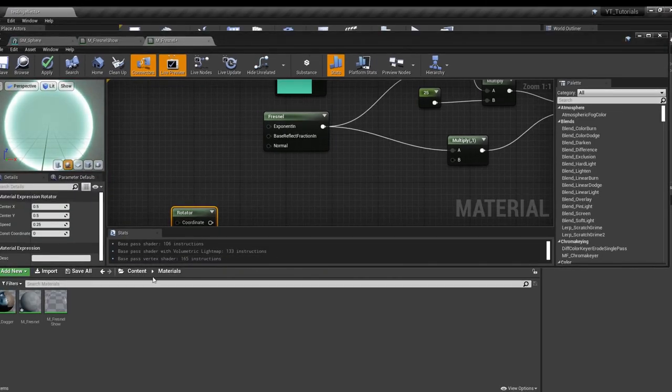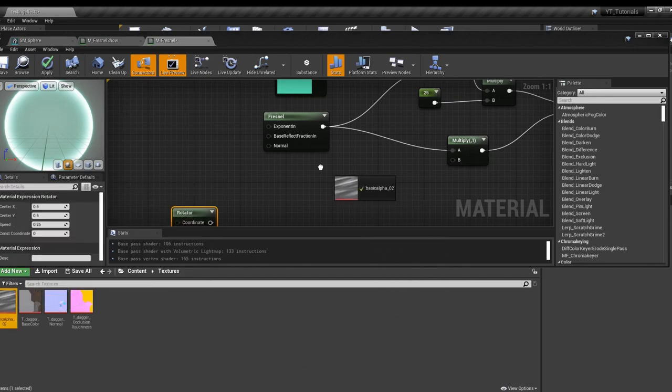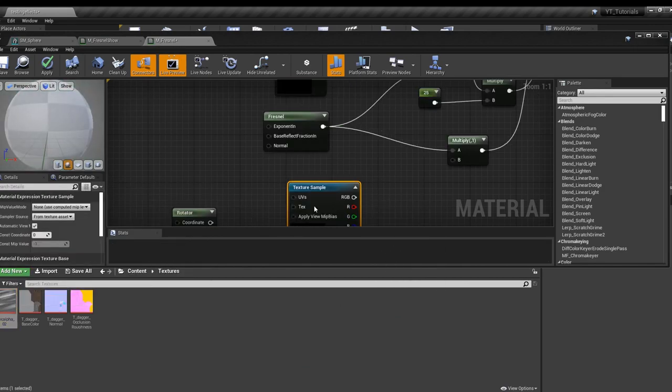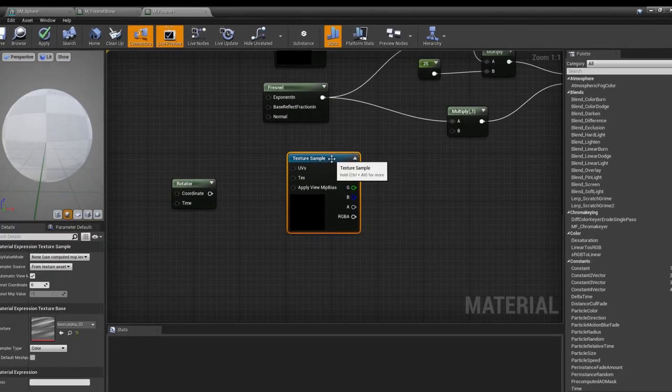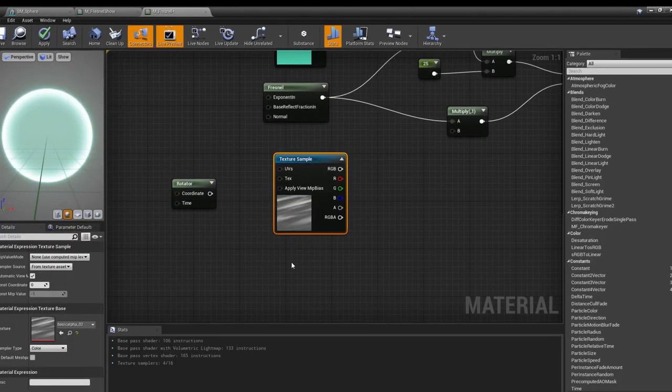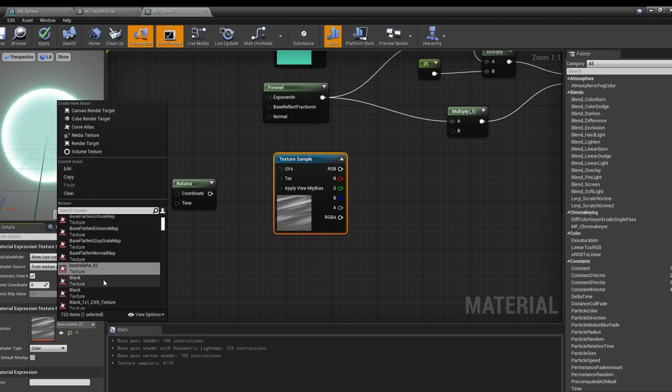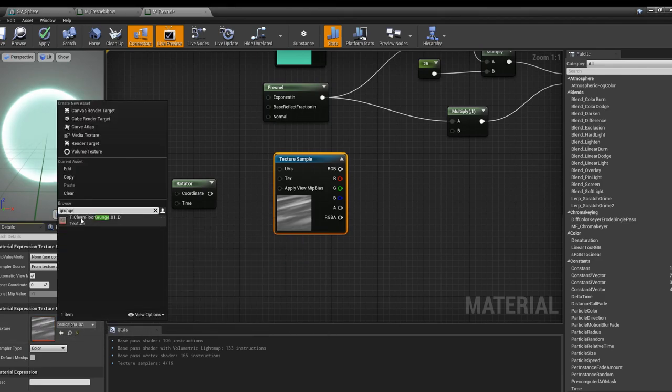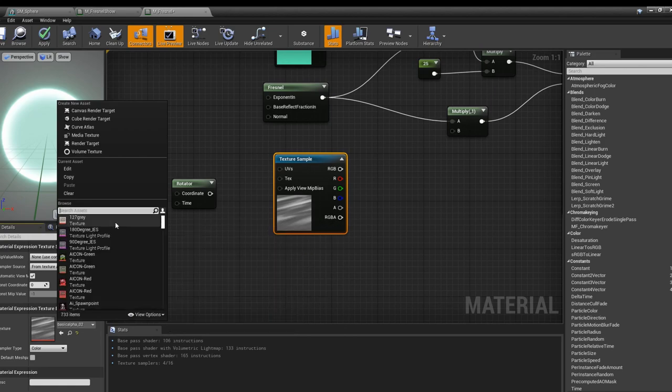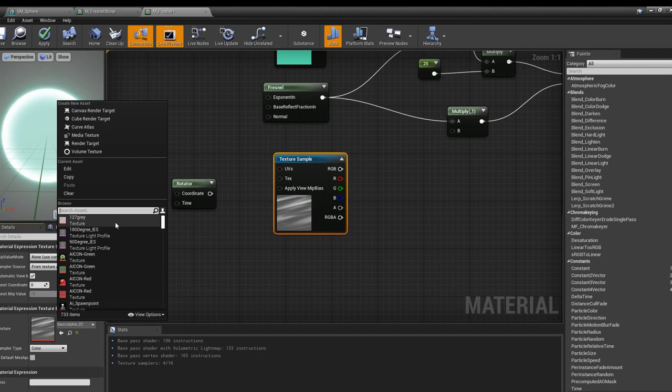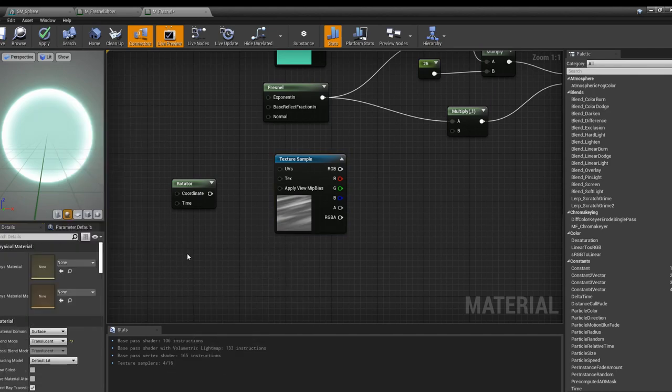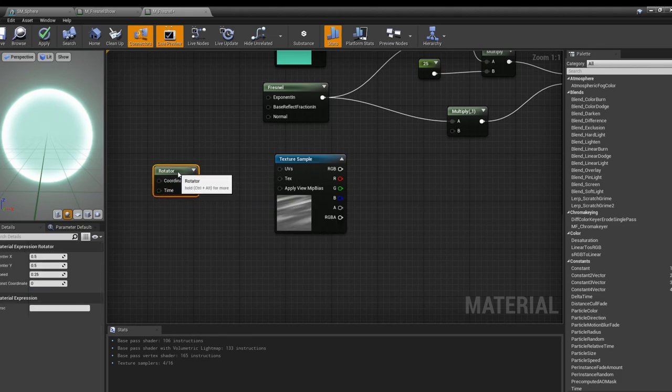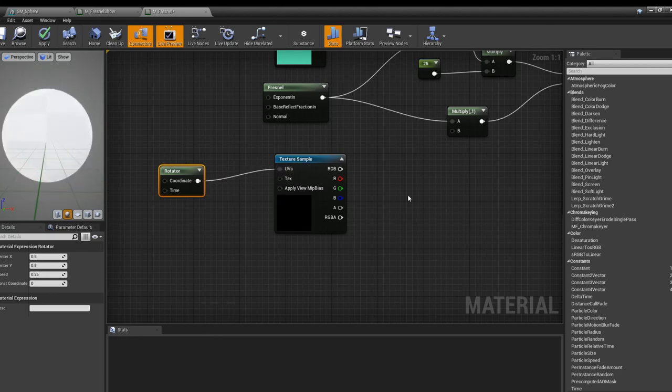Then we're just going to go into textures. I made my own alpha, but you can also grab alphas like if you look for grunge. There are some black and white textures within, or you can make your own like I did. We're just going to pull coordinate into UVs.